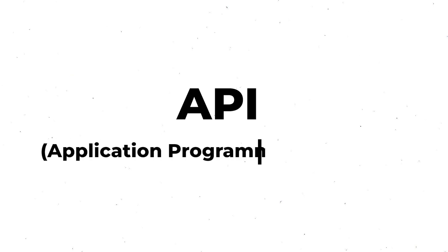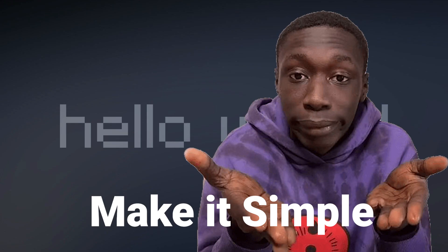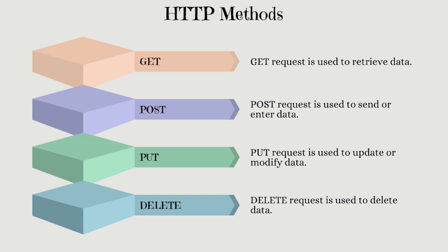An API or application programming interface is a set of rules and protocols that enables two applications to communicate and work together. In simpler terms, it defines methods that allow you to request data or perform actions within two apps.